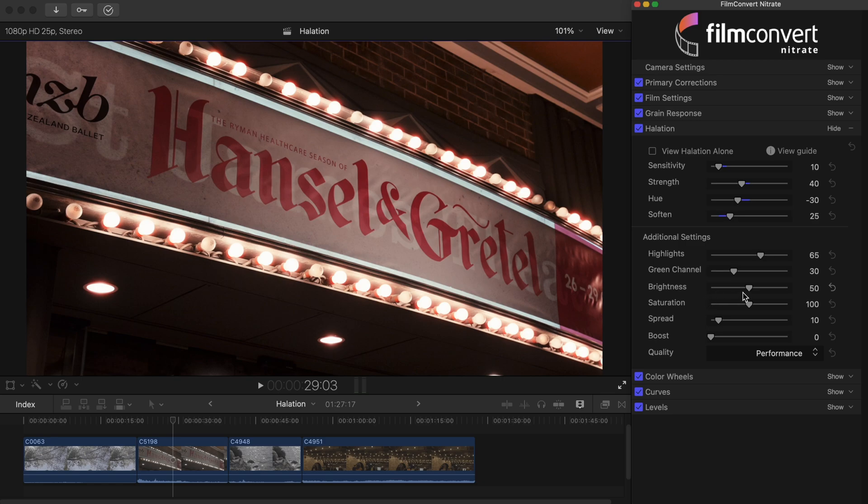We'll bring down the saturation slider ever so slightly to help create the delicate effect we're after. Here's the final result.